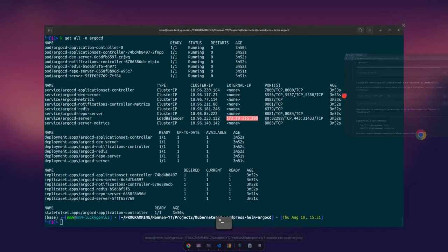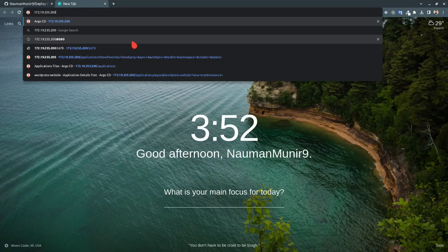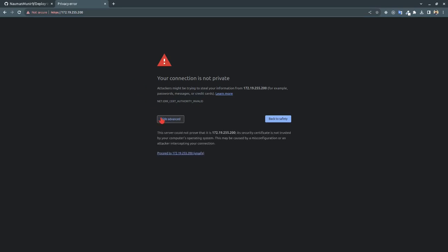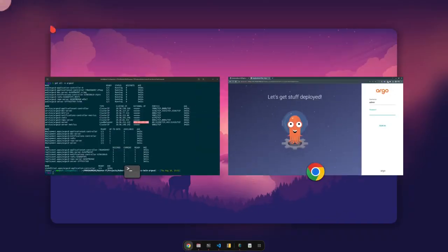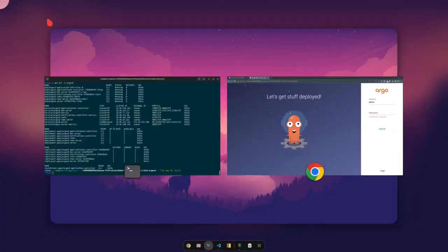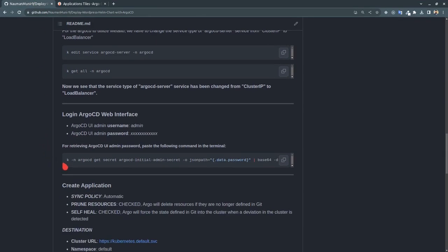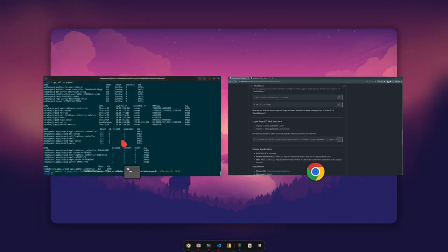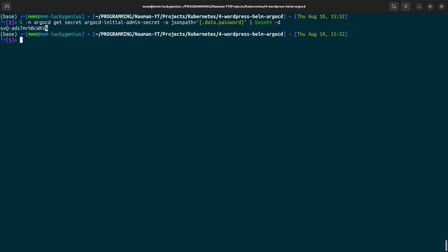Advanced, proceed. Okay, for the username it's admin and for the password we have to do one thing - I have also mentioned that step here. For the password we will be using this command: kubernetes namespace argocd get secret argocd-initial-admin-secret output jsonpath data.password, base64. And this is our password, we will copy it.